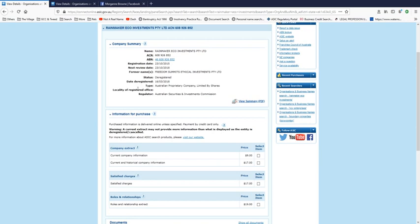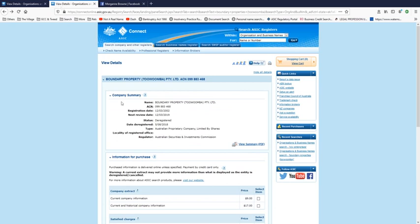So this one was deregistered in March 2018 and Boundary Property Toowoomba was deregistered within days of Adrian Brenock's final bankruptcy hearing. Now Boundary Property Toowoomba, I've already uploaded the search information about that. It is his family and the interesting thing is that his family were in charge of the business then at some stage Adrian Brenock's wife Christy was made sole director and shareholder of the company. I thought that was a rather interesting move.